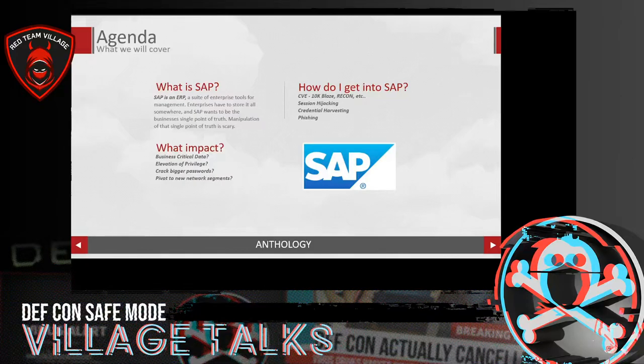So what is SAP? SAP is an ERP — a suite of enterprise tools for management. Enterprises have to store it all somewhere, and SAP wants to be that single point of truth. So if you can manipulate that single point of truth, the impact can be pretty substantial.